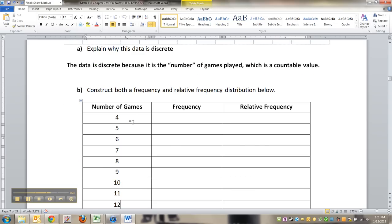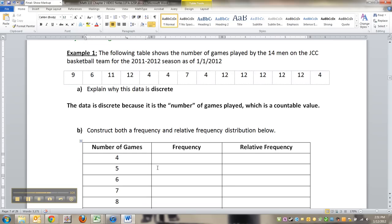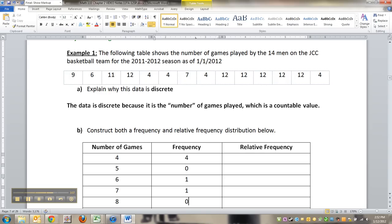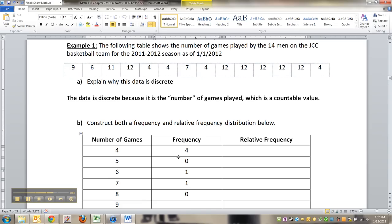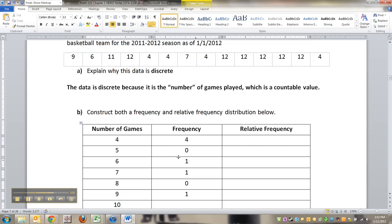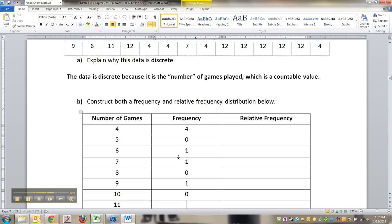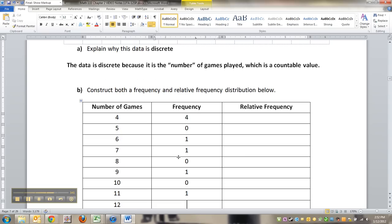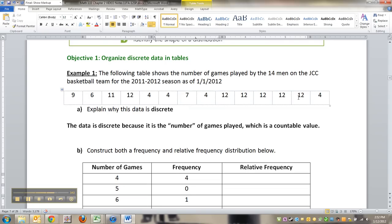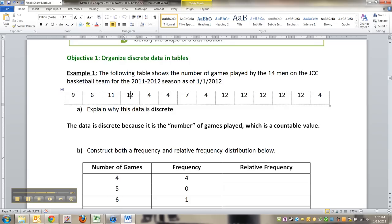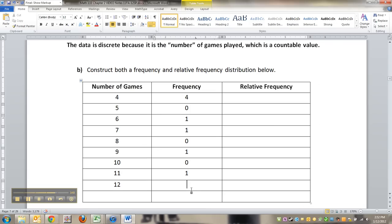So our highest one is 12. Our lowest one is 4. There's nobody at 5, but that doesn't mean you can skip it. You can't. So there are 4 players that have played 4 times. There's no players that have played 5 times. 1 player at 6, 1 player at 7, nobody at 8, 1 at 9, nobody at 10, 1 at 11, and I think 4 at 12. Oh, no, more. 2, 3, 4, 5, 6. So 6 at 12.